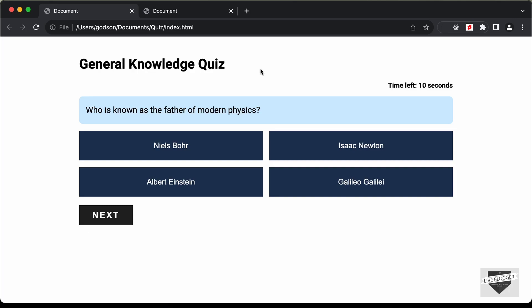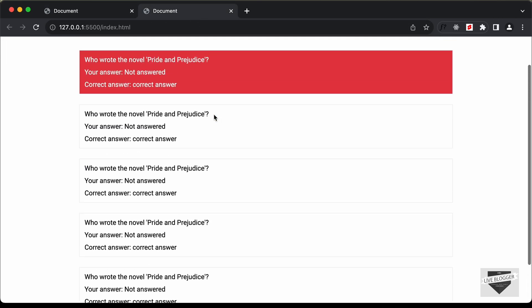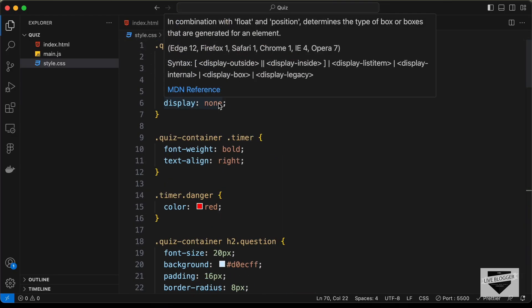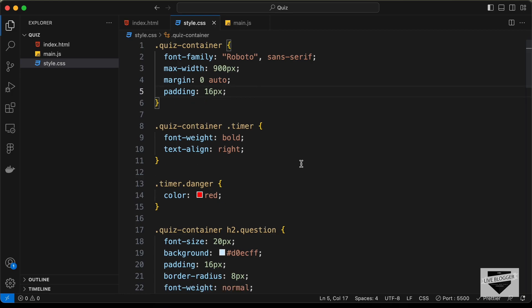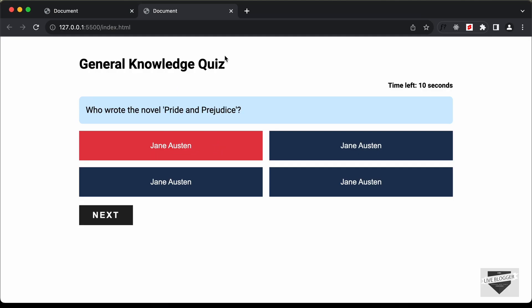Hi everybody, welcome to Live Blogger. In this tutorial series we are designing a quiz website using HTML, CSS, and JavaScript. In the previous video we created the design using HTML and CSS, and this is how the result screen looks. Now in this video we will start adding the functionality using JavaScript, so let's get started.